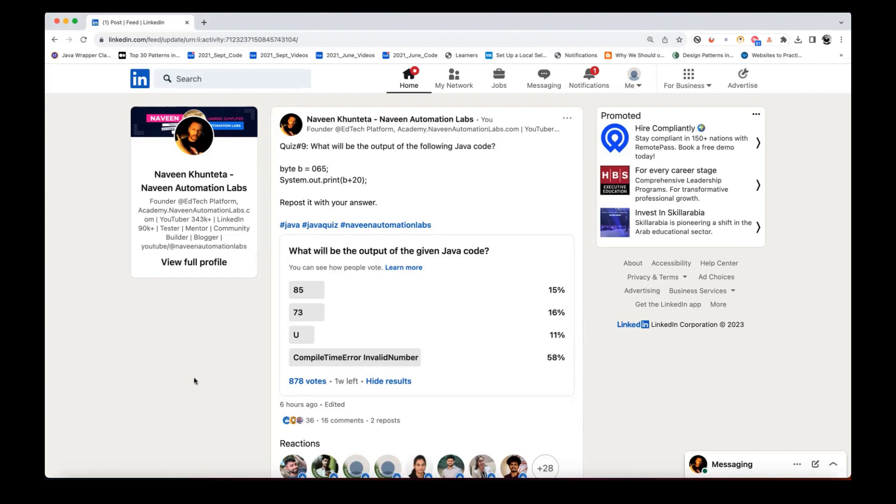This is slightly disappointing guys. Please improve your basics. These kind of questions everyone should know about it. These are the concepts in Java with respect to numbers, data type. You should know how exactly these things work.